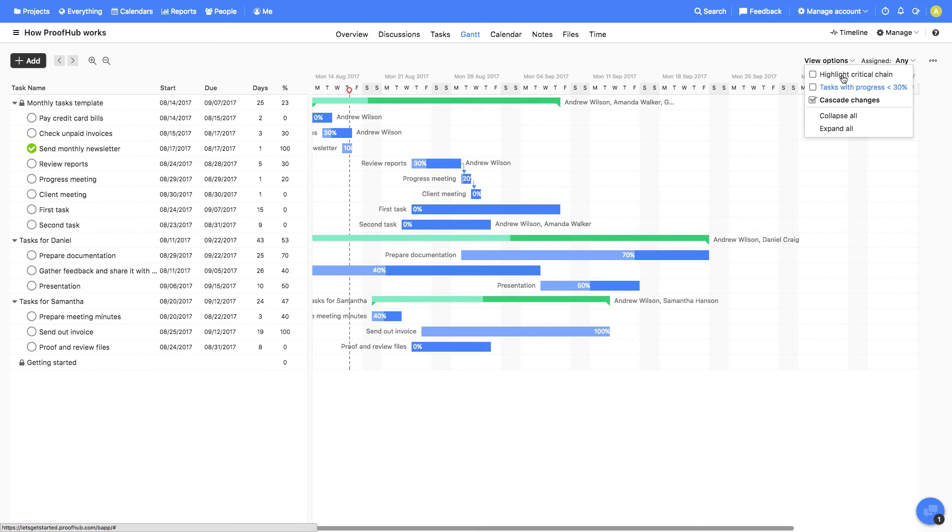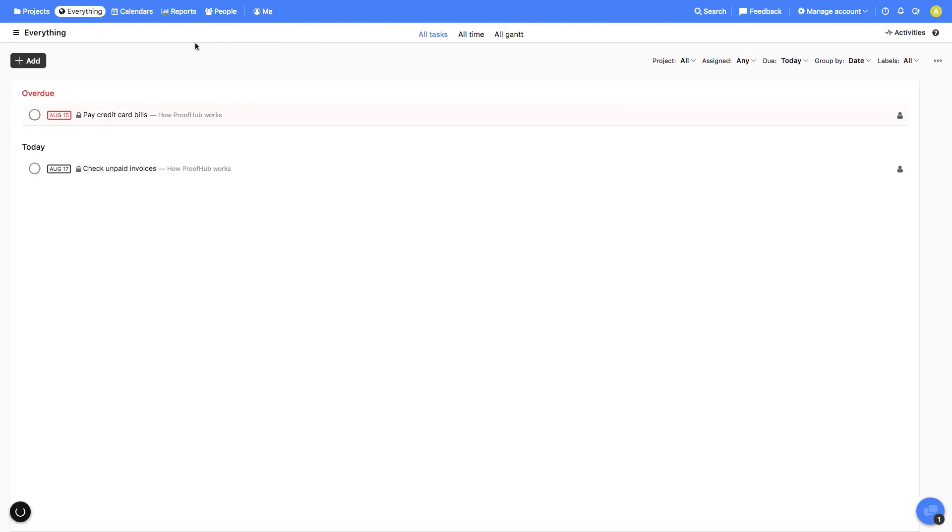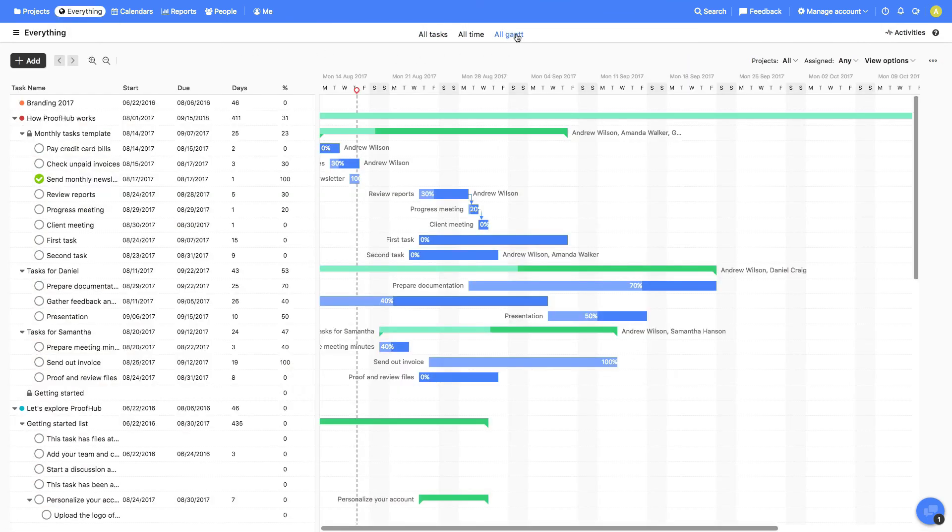The Gantt chart can also be printed or exported as PDF from here. The single-view Gantt chart from all the projects can be viewed from all Gantt under everything.